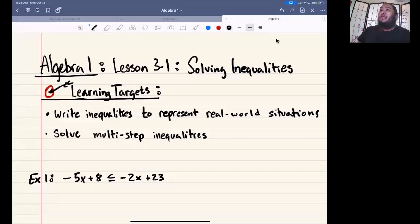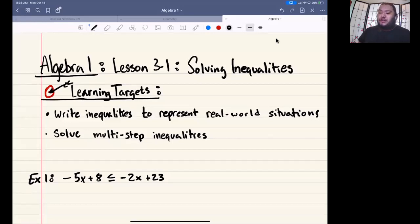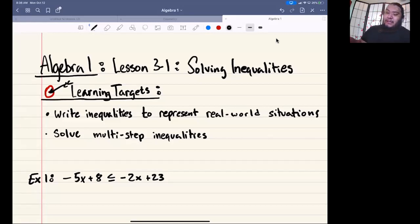Hello, everybody. Welcome to another Algebra 1 lesson with me, Mr. Sanchez. We're going to go over Algebra 1 Lesson 3-1, Solving Inequalities.